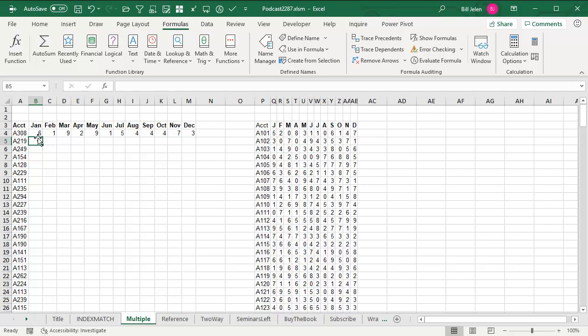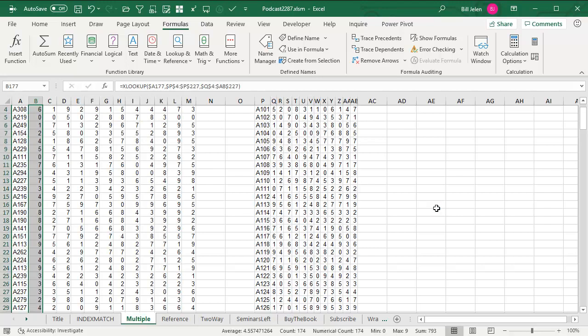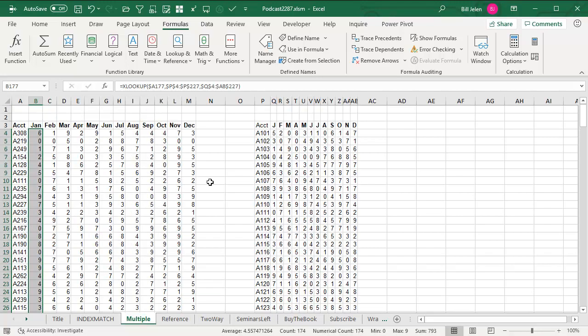How beautiful. Once we get that formula in, copy down and it's going to be so much easier than INDEX and MATCH.